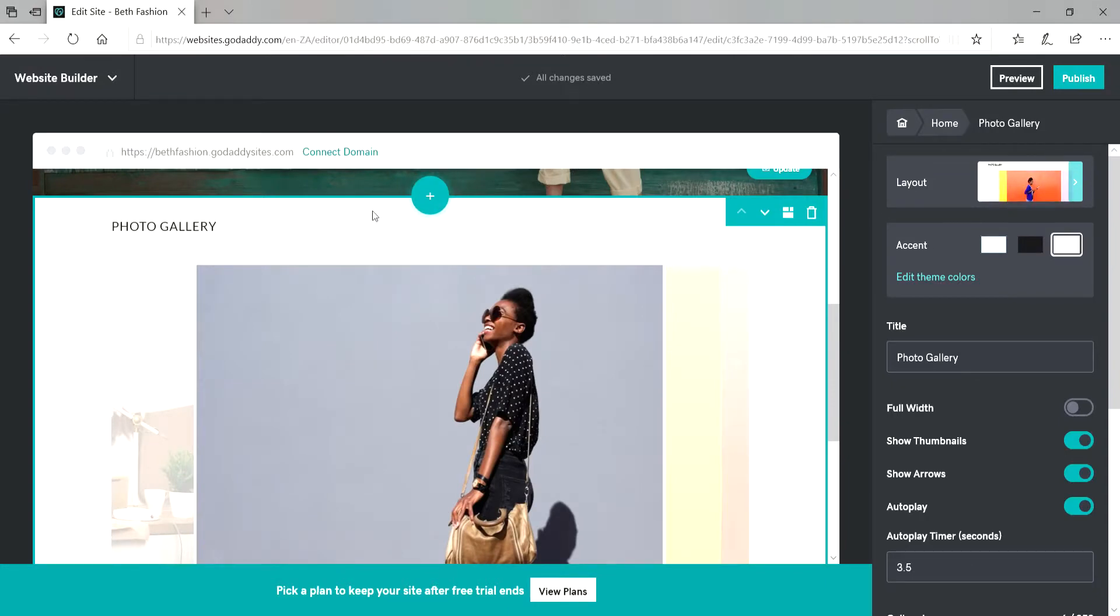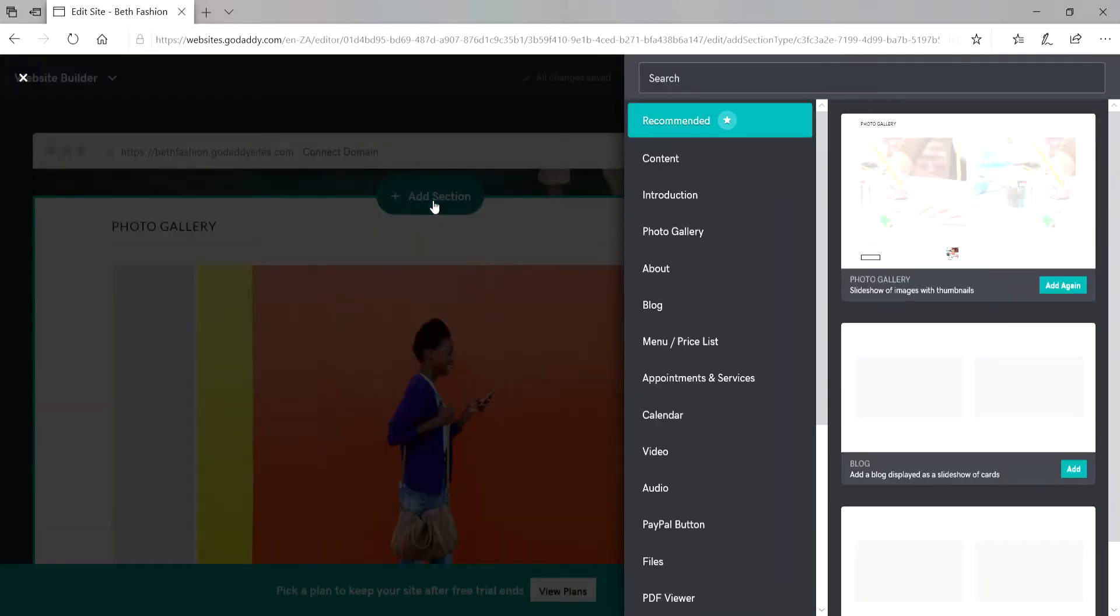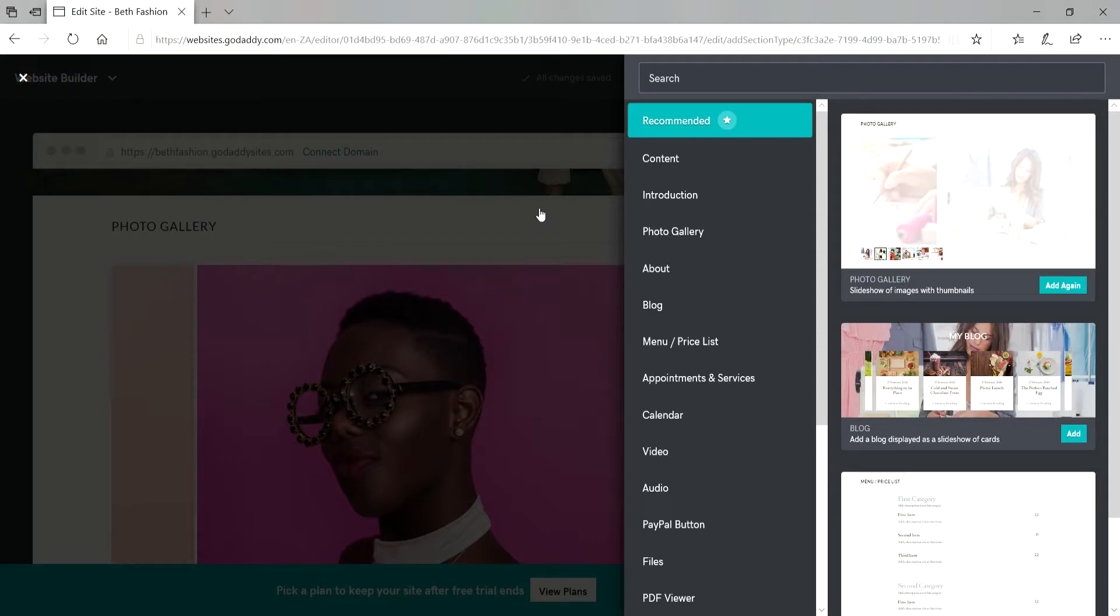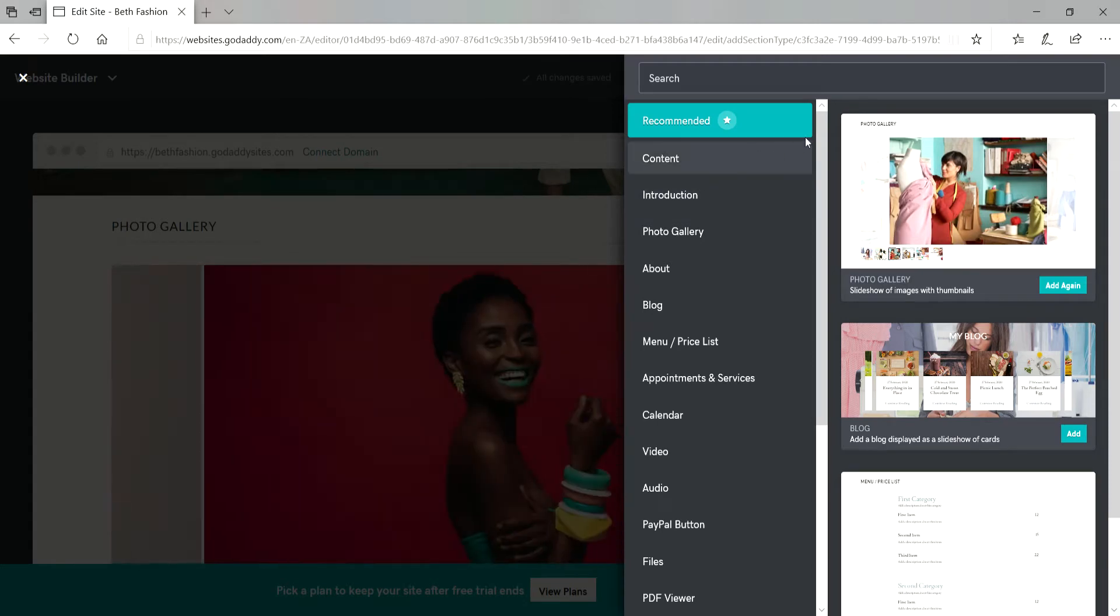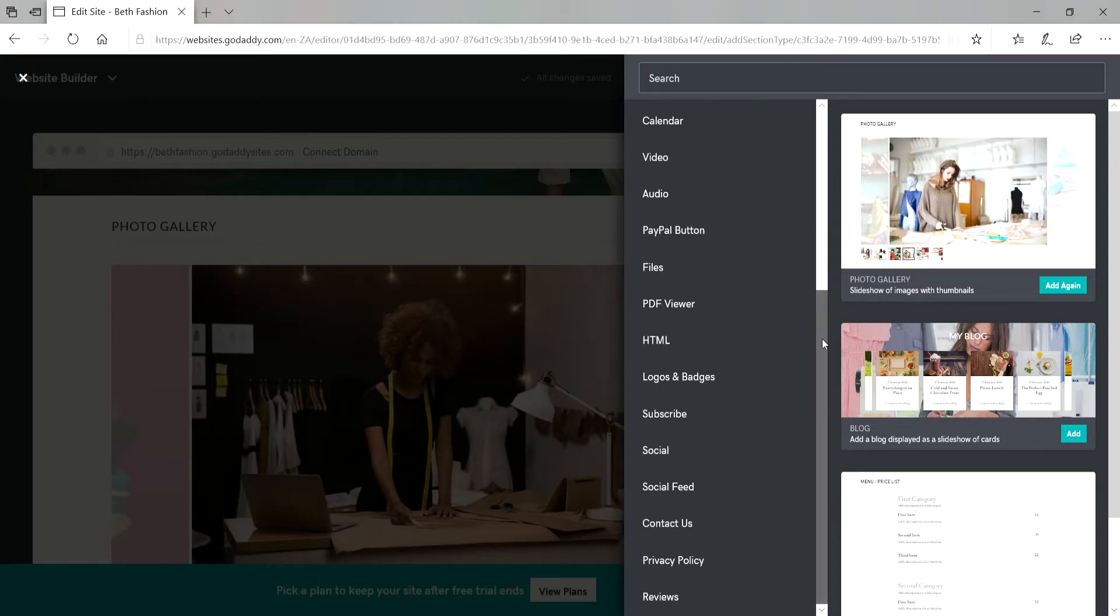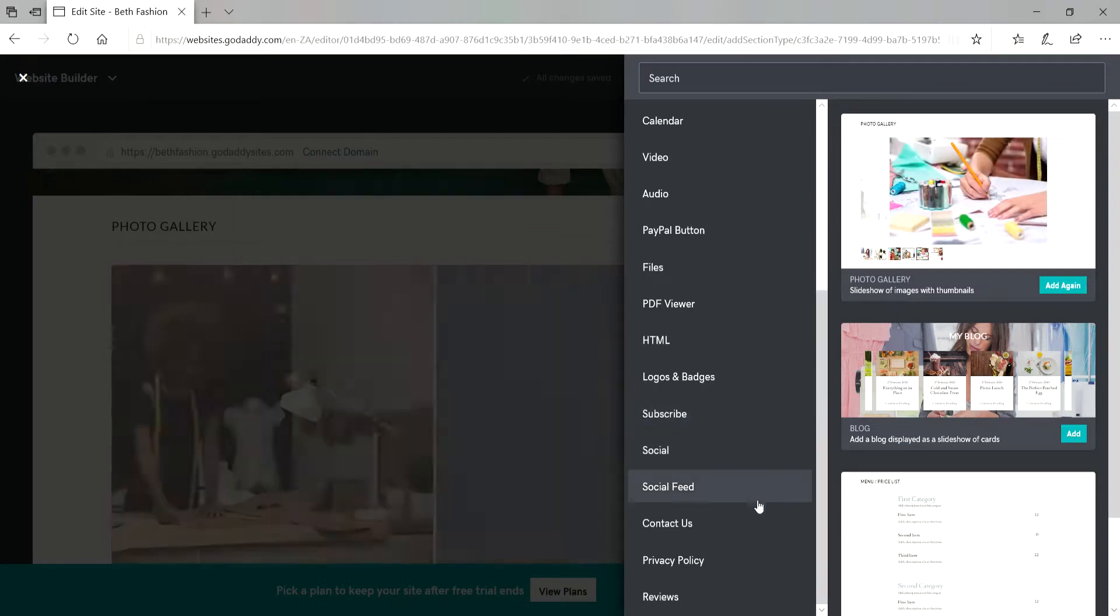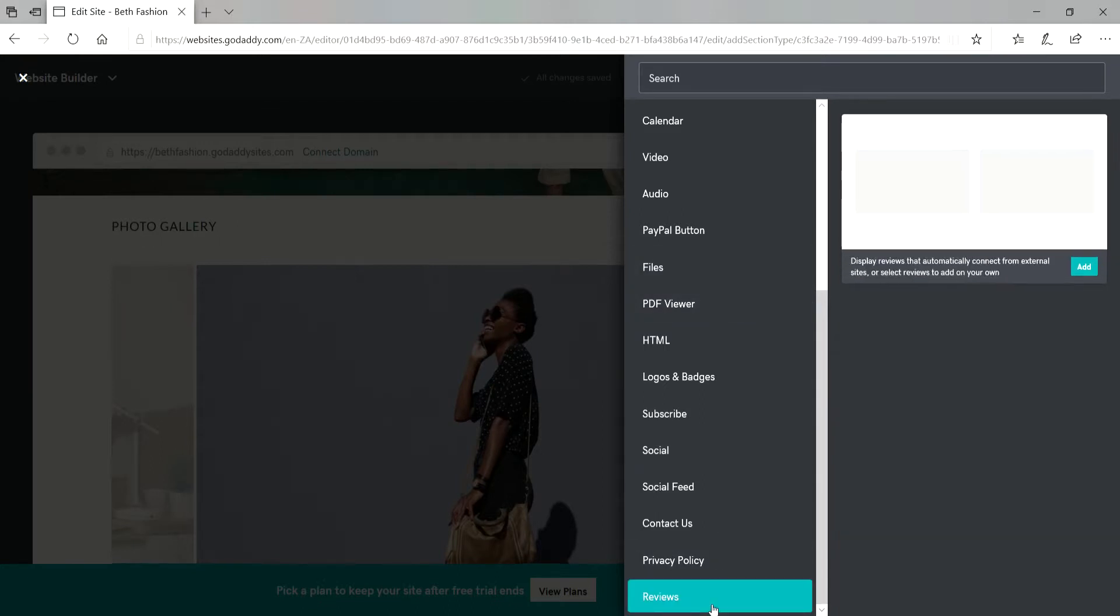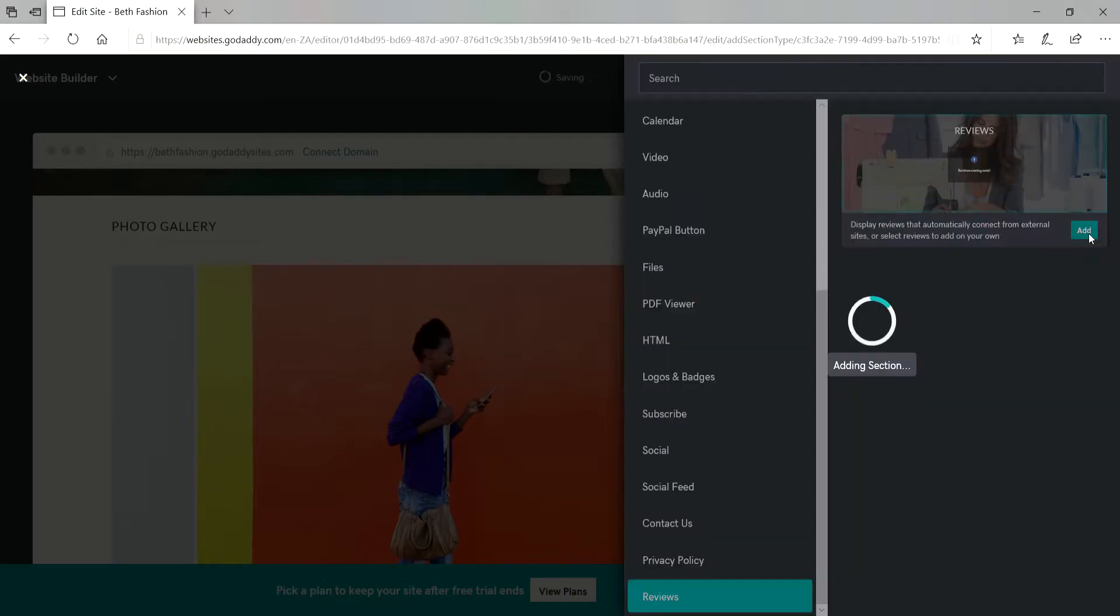So just click on that section, there's a plus sign there and then just choose whatever section you want to add. In this case, I will add reviews. I'm just going to click on that.